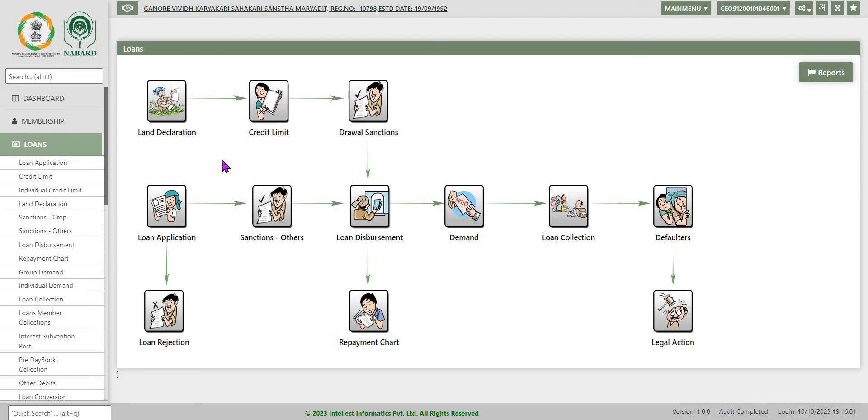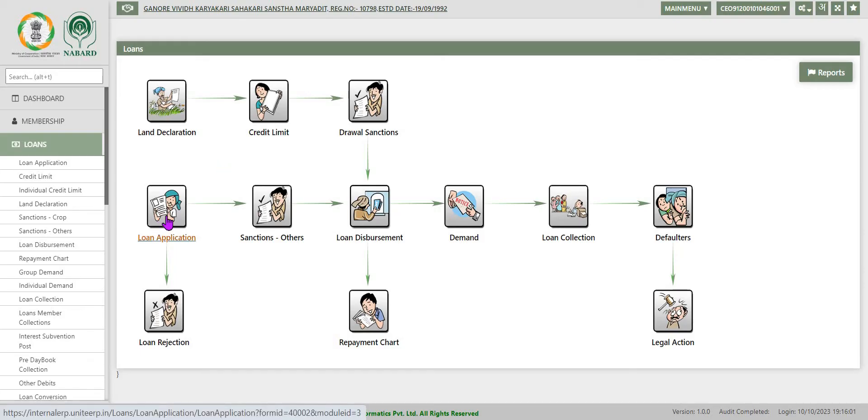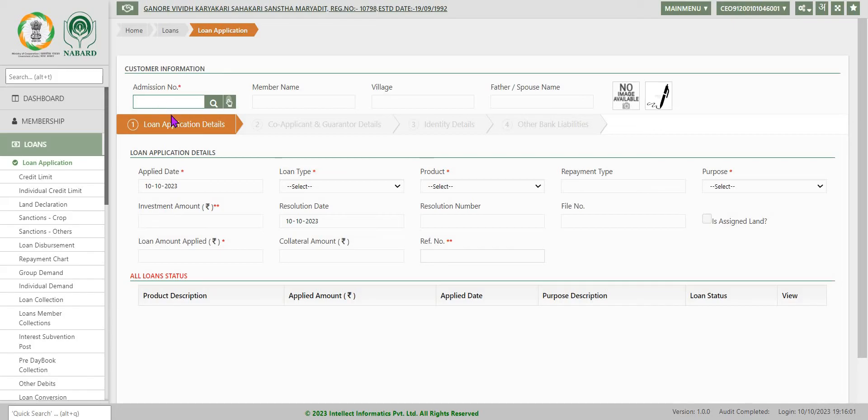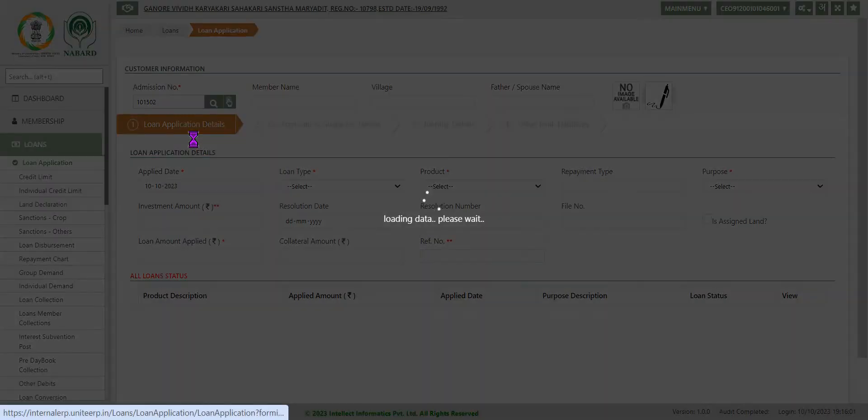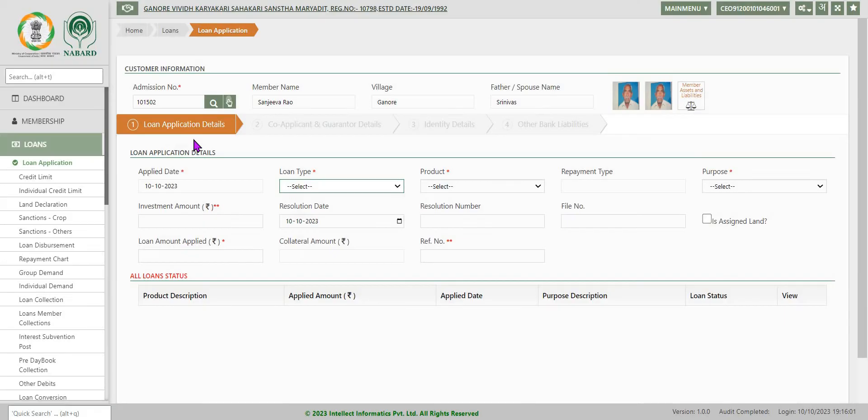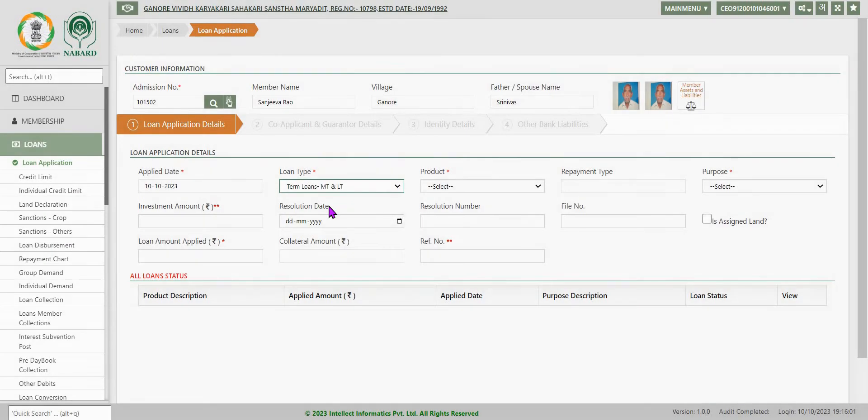Now we will go to the loan application part. I am clicking on the loan application. Now enter the admission number. We have created one number and click on anywhere. It will populate you to the system. Now you select the loan type: Term loans, MT and LT.